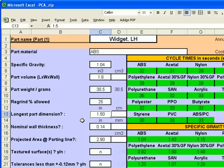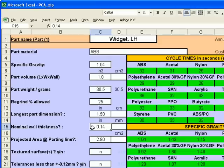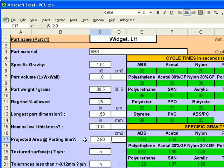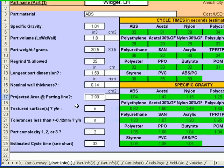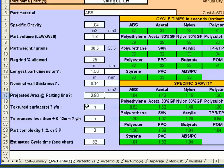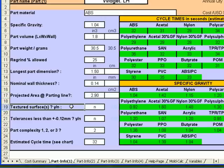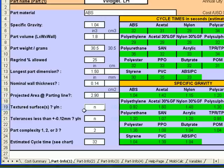The longest part dimension for this left hand widget is 1.5 inches. The nominal wall thickness for this widget is 0.14 inches. The projected area at the parting line is 2.9 square inches. Continuing to answer the questions, this part does not have a textured surface. We enter N for no.